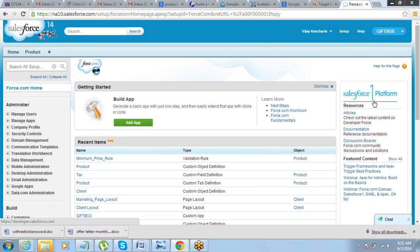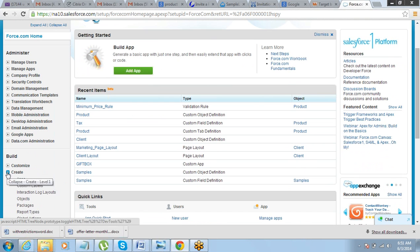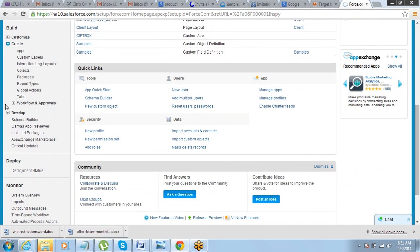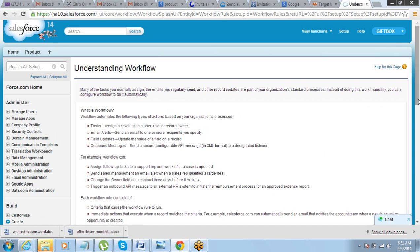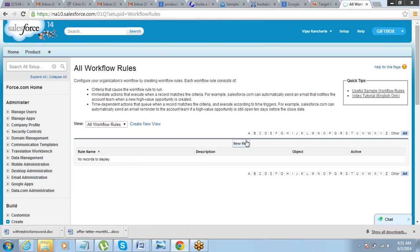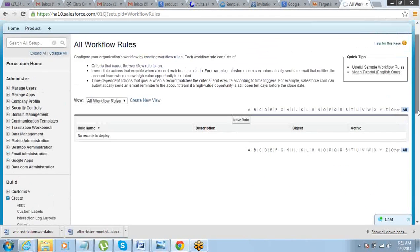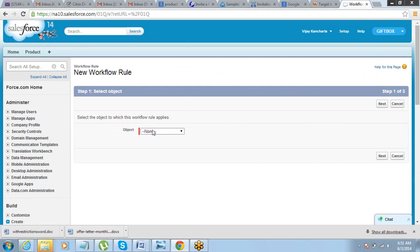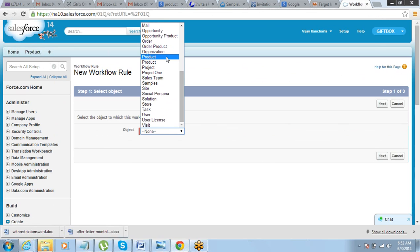Go to Setup, then Create, then Workflow and Approvals, and click on Workflow Rules. Click on New Rule. Select the object for which you want to define the workflow rule — in this case, product is the object.